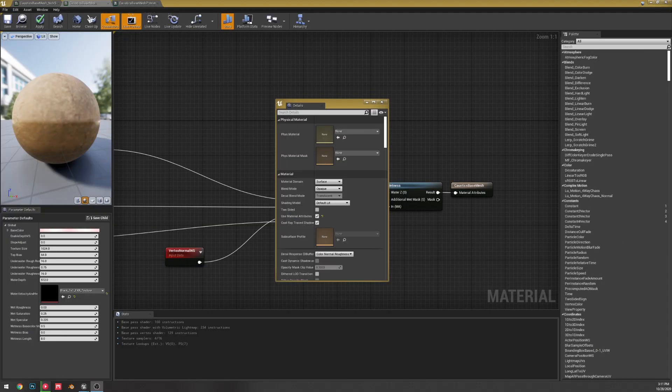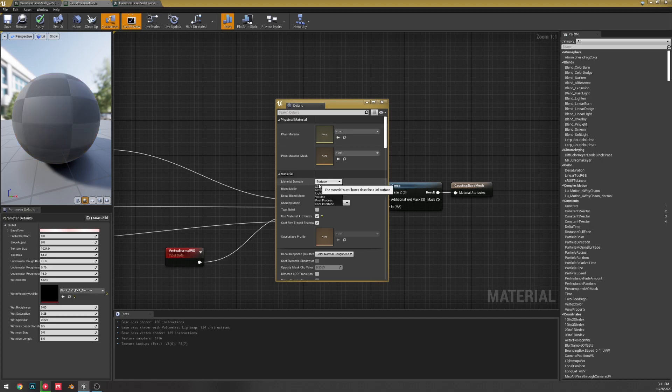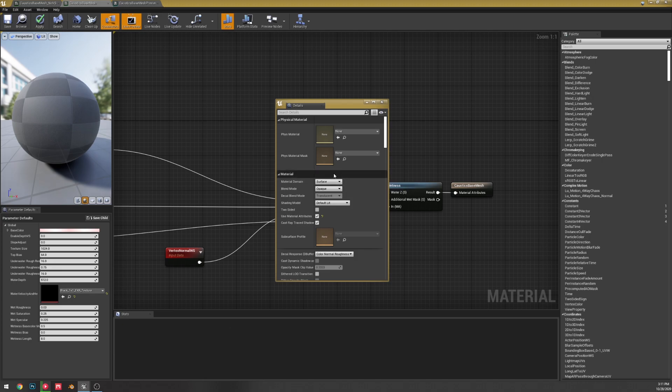Okay, so first up, they've removed the virtual texture material domain. I don't know if that's just a change in how they're doing stuff.